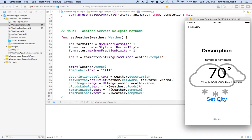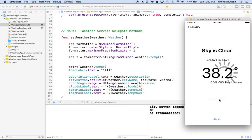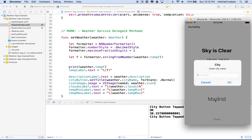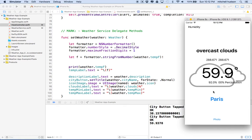Then if I type in Madrid, I get 38.2. It gets the 38.1 and then it sees the five and it rounds it up. And if I type in Paris, I get 59.9. That's the 59.9 and it rounds the three down.